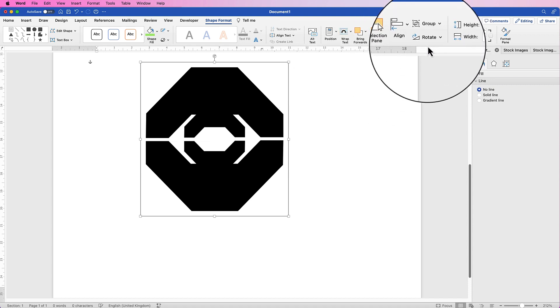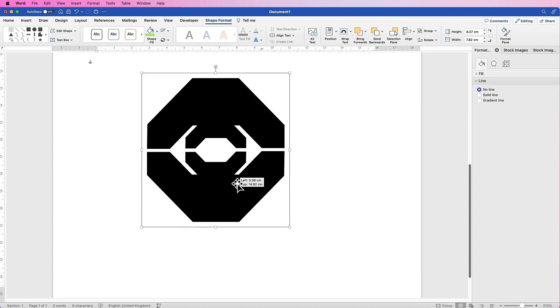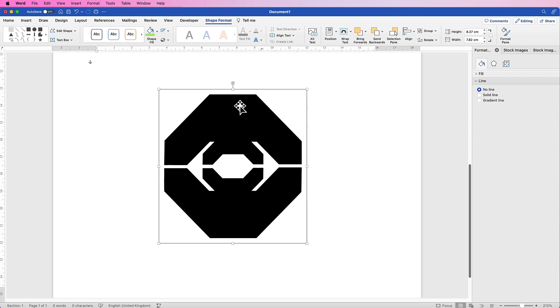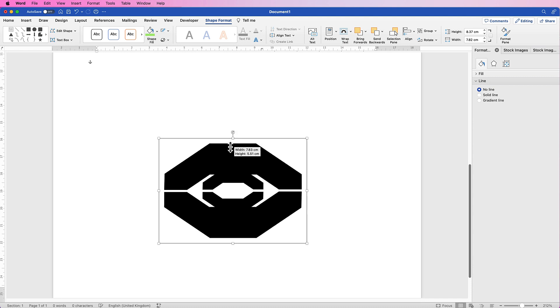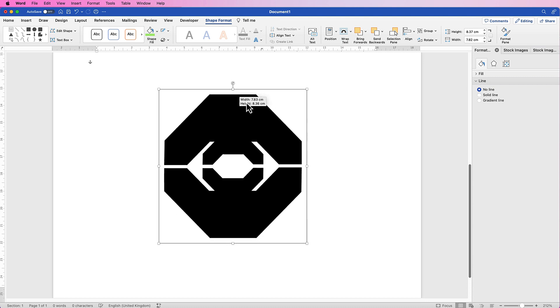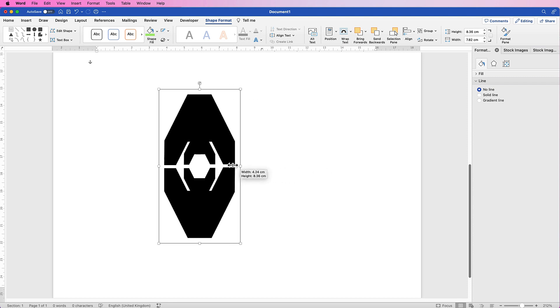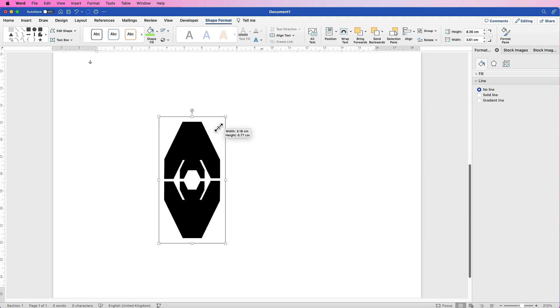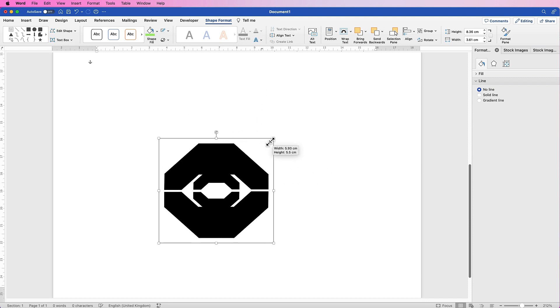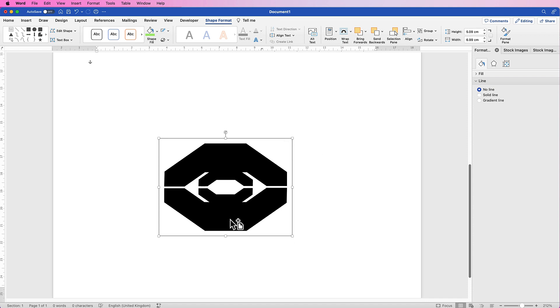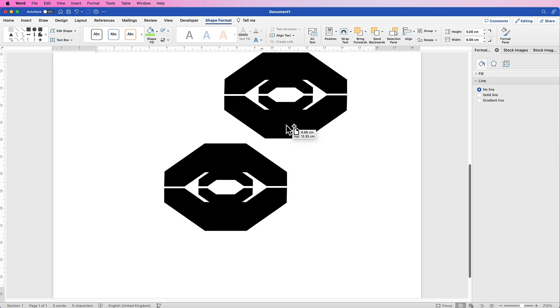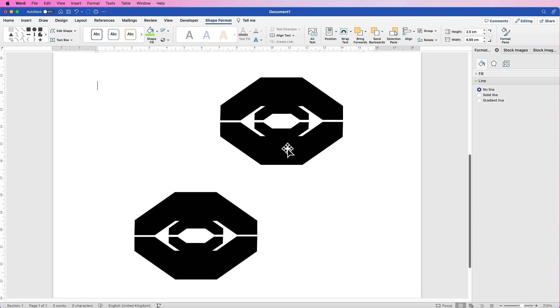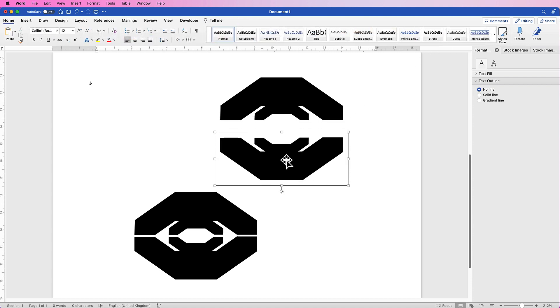I'm going to go to Group and select Group. Now this is one shape and once again we can manipulate the shape by using all of the boxes around the outside until it looks exactly the way we want it. Alternatively, you can play around. If you copy and paste this shape, you can actually ungroup it. Select it, ungroup it. You can then take this one and actually move it above the other one.